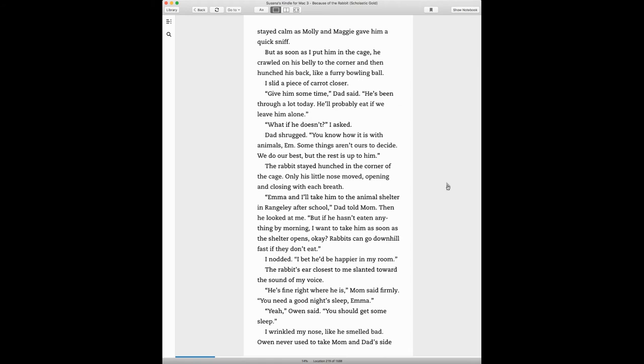But as soon as I put him in the cage, he crawled on his belly to the corner and then hunched his back like a furry bowling ball. I slid a piece of carrot closer. Give him some time, Dad said. He's been through a lot today. He'll probably eat if we leave him alone.